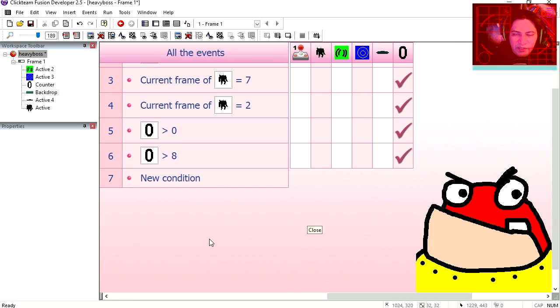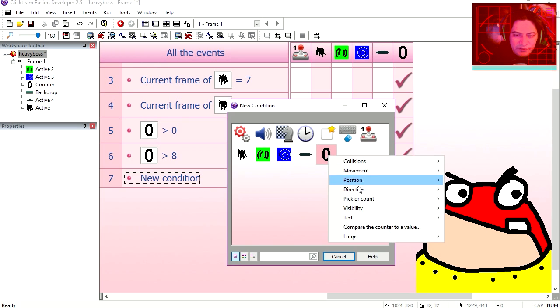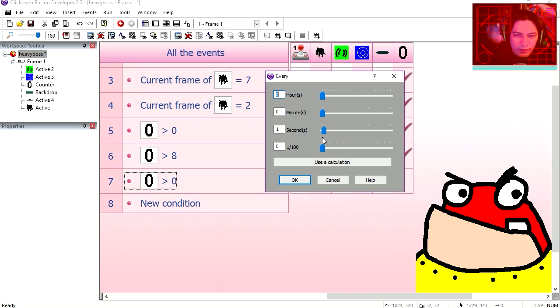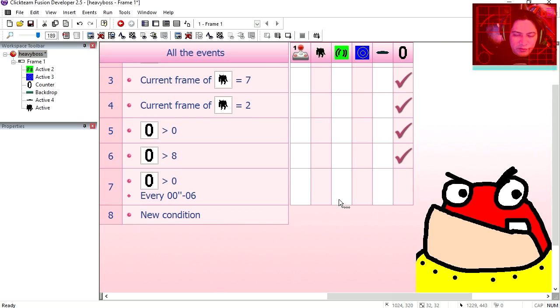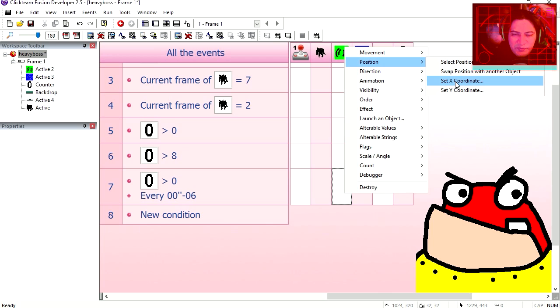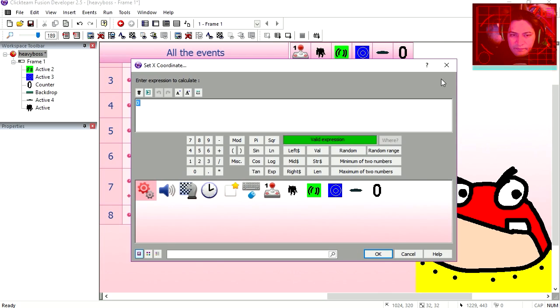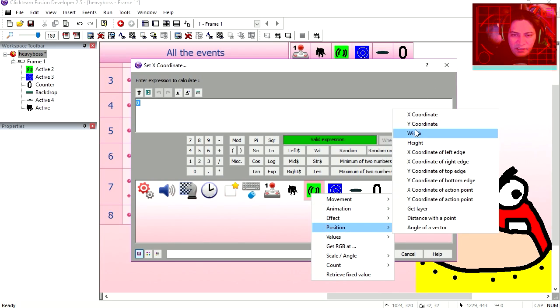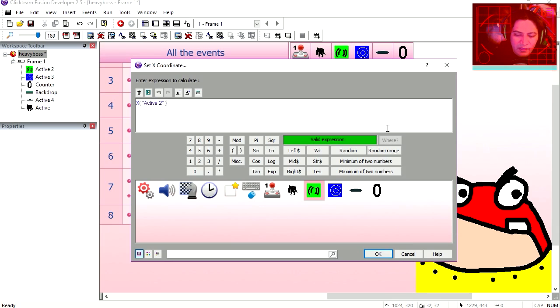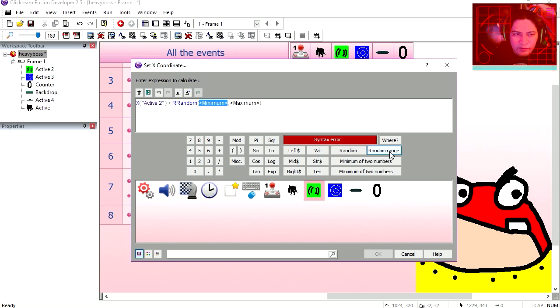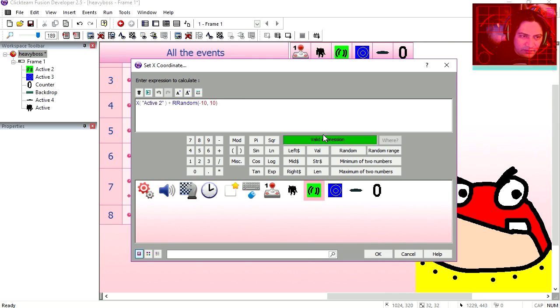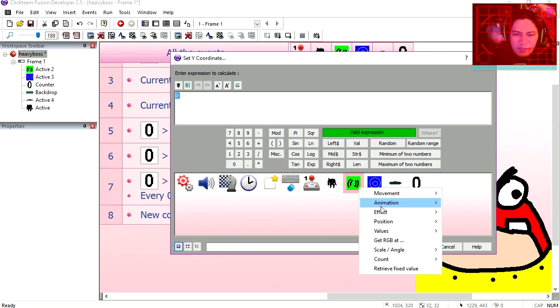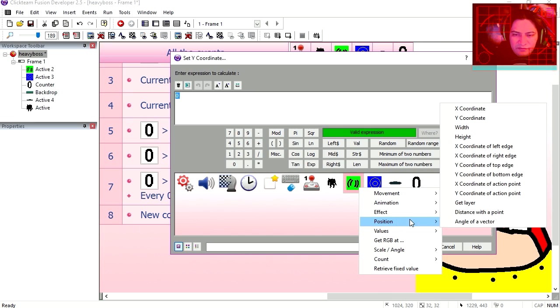Let's make another condition. Line 7, counter greater than 0. Let's do an insert. Under the timer, every 6 milliseconds we are going to change the position of the green object. Change the x position and it's going to be equal to the x position of itself plus random range minus 10 and minus 10, 10. Set the y position as well, equals the y position of itself.